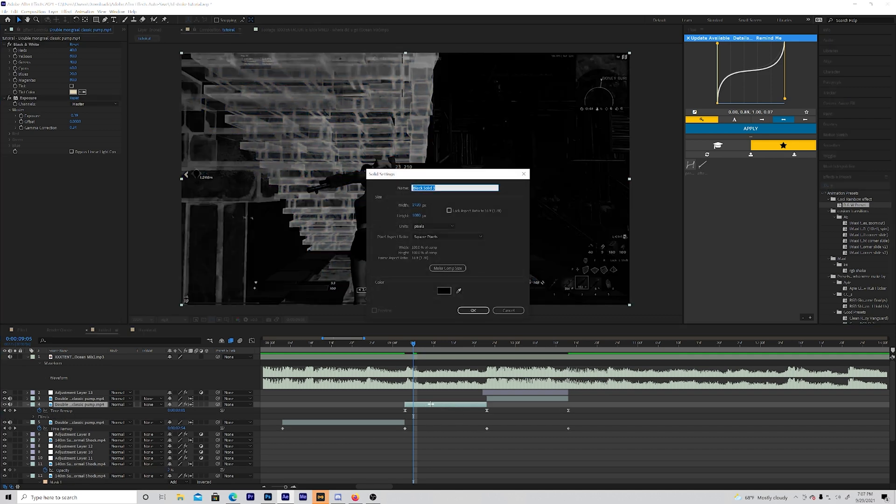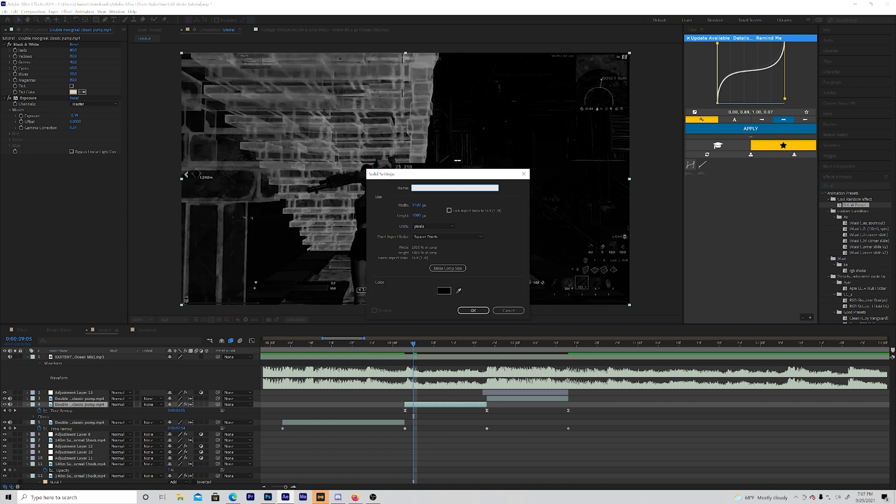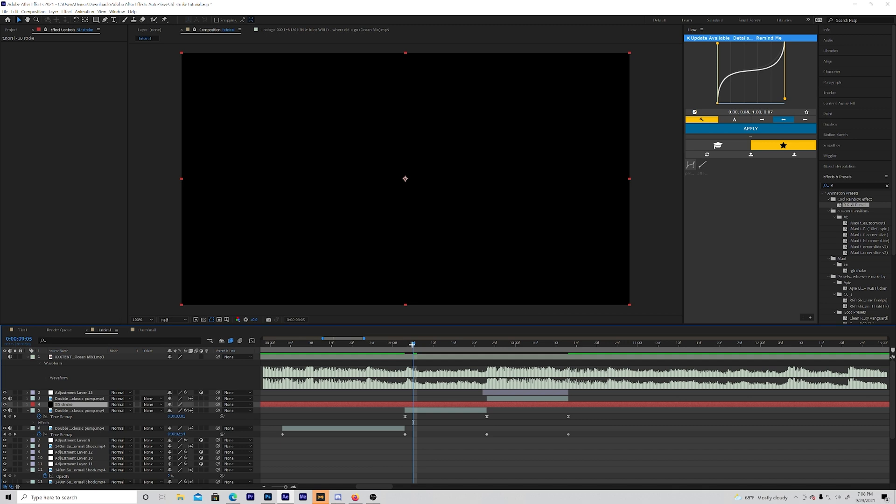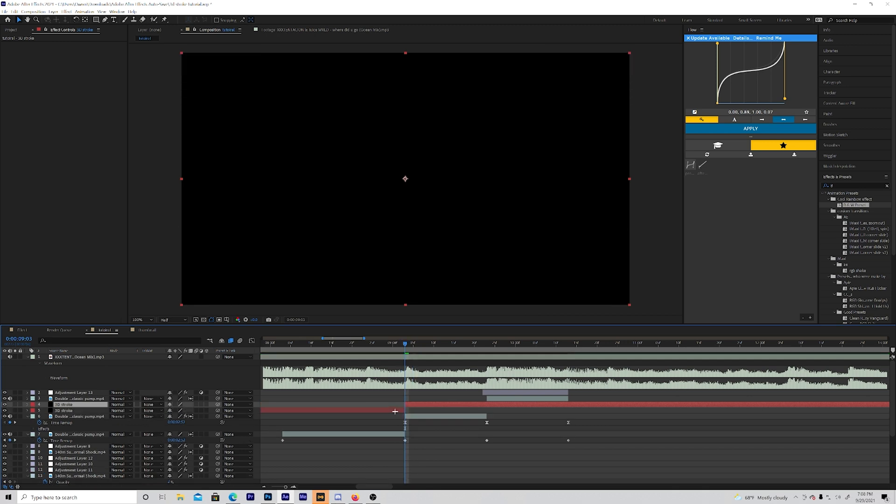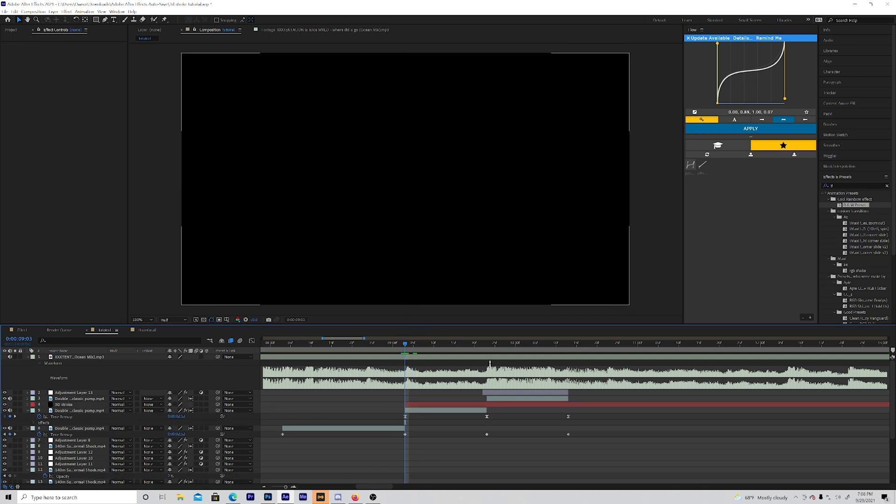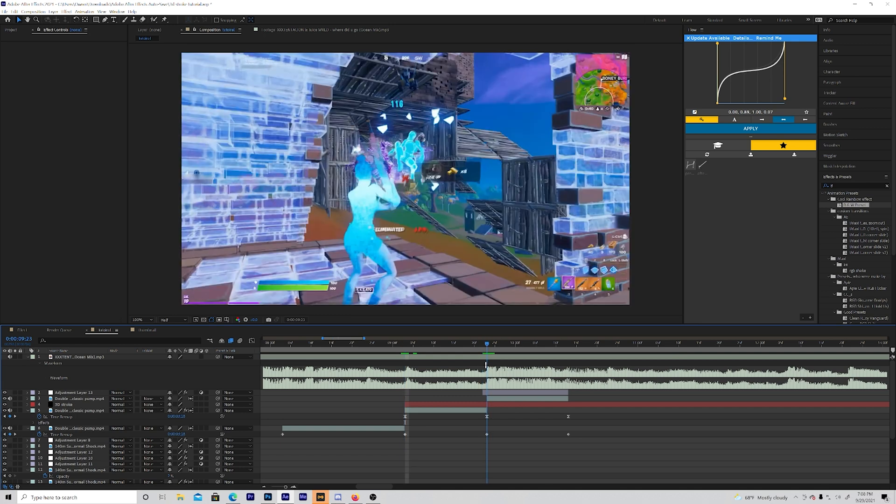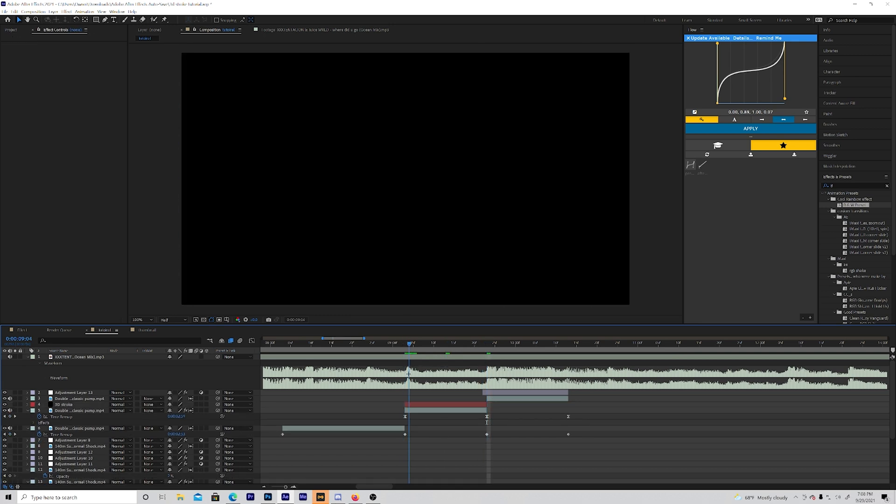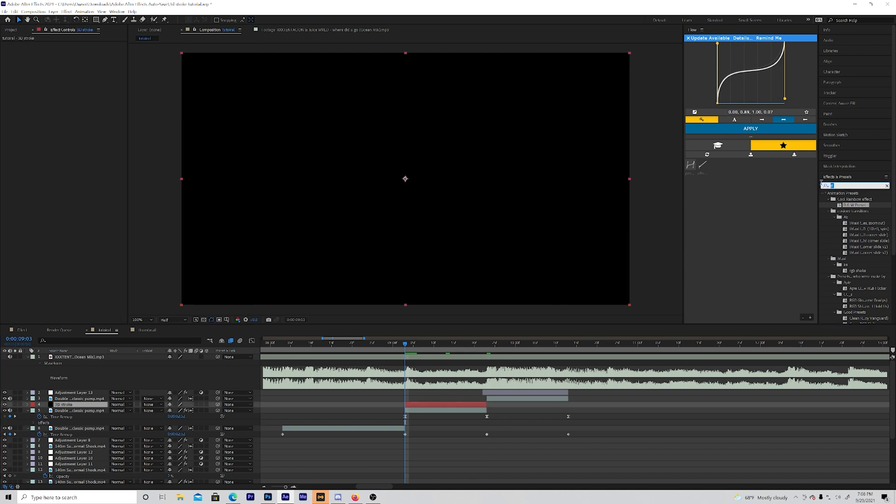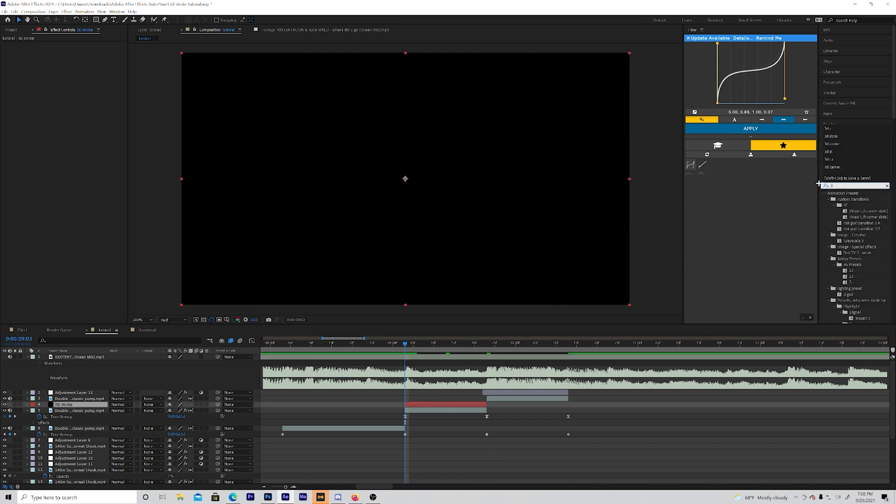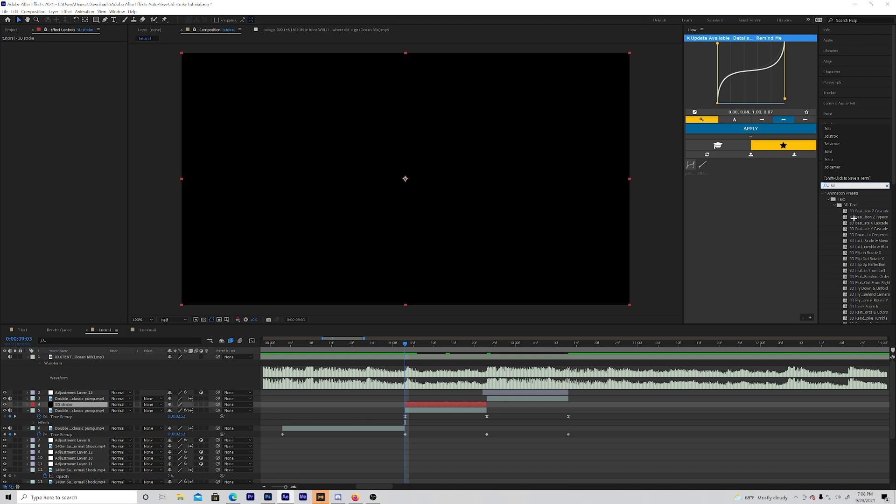Next you want to press control Y on your keyboard to make a solid layer. Name this 3D stroke. This is the 3D stroke that will probably be most used since it is on the skin. It's good for box side clips and all of that. So now what you want to do is put 3D stroke on the layer.